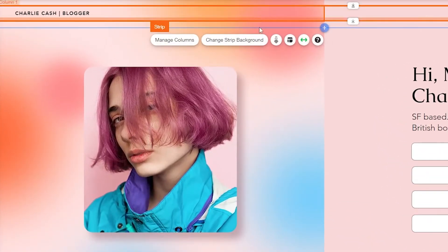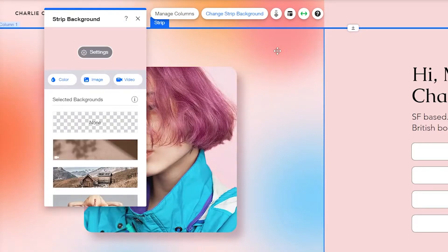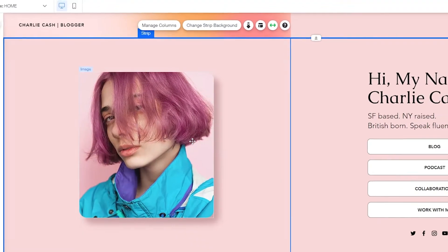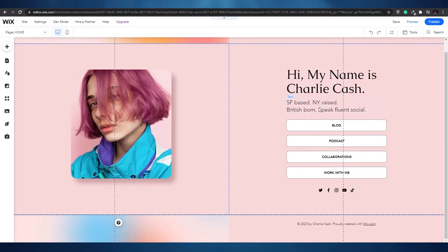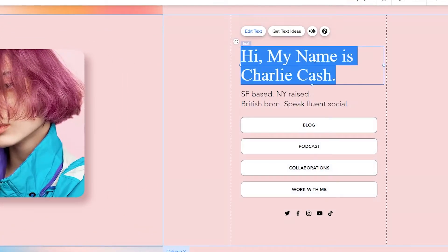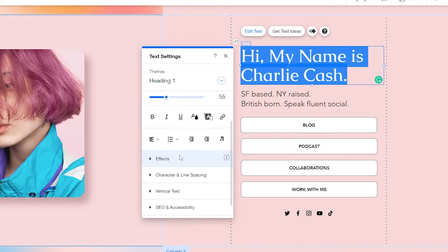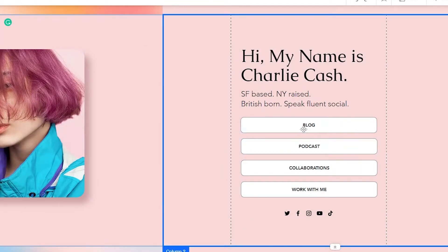You can also change the background — just click on the empty space and click 'Change Stripe Background.' The settings and color options appear right there; it's pretty simple. You can also change your name by clicking on the text and selecting 'Edit Text.' You can change the fonts, the theme, align the text, add different effects, and much more.